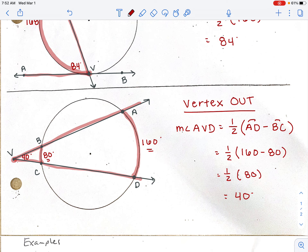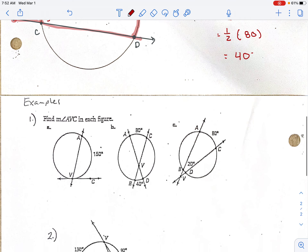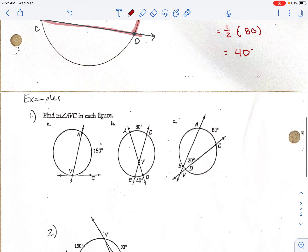So those are your three rules. Every time you do a problem, ask yourself: is the vertex in, on, or out? If it's in, add the two arcs and divide by two. If it's on, just divide by two. If it's out, subtract the arcs and divide by two. Let's do some examples.